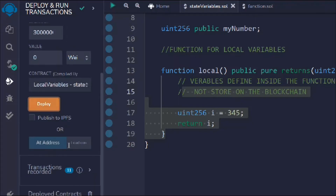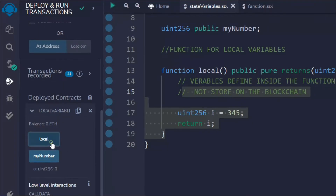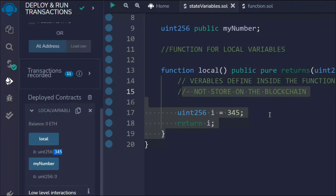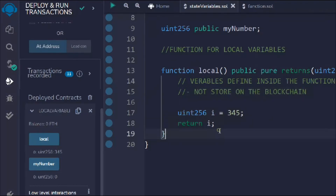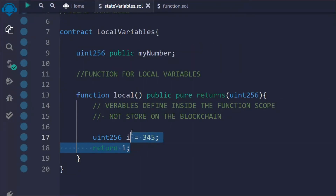After deploying, if I click on 'number' I see zero, and if I click on 'local' I get the output — 345. This is how you can use a local variable to perform certain tasks. Right now the state variable 'number' is empty. What if I want to do some calculation and assign that result to my state variable? We can definitely do that with the help of local variables.